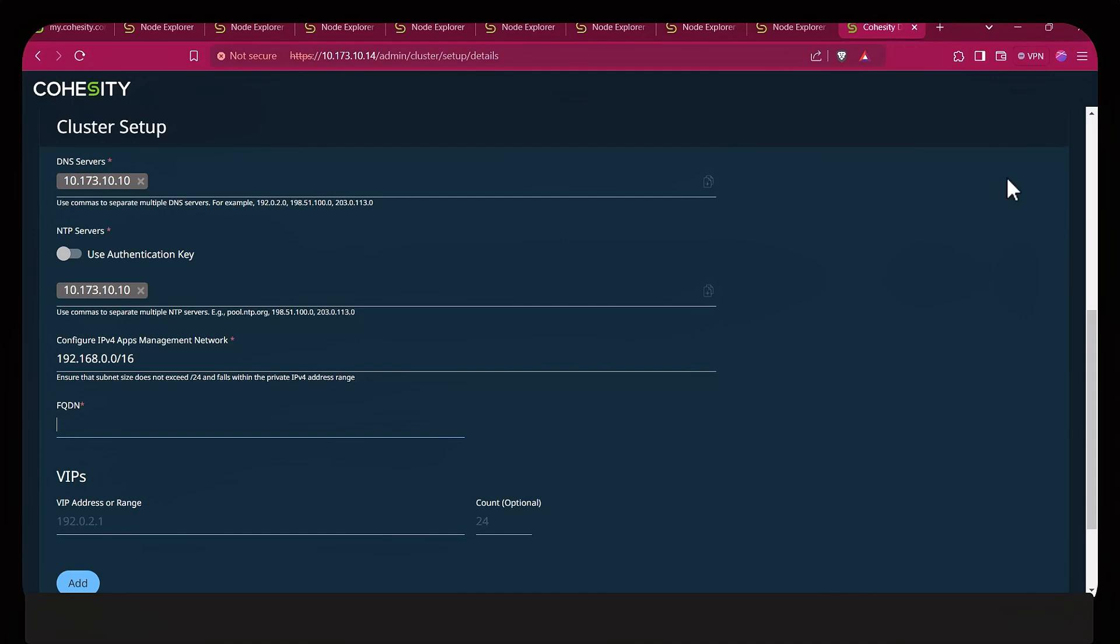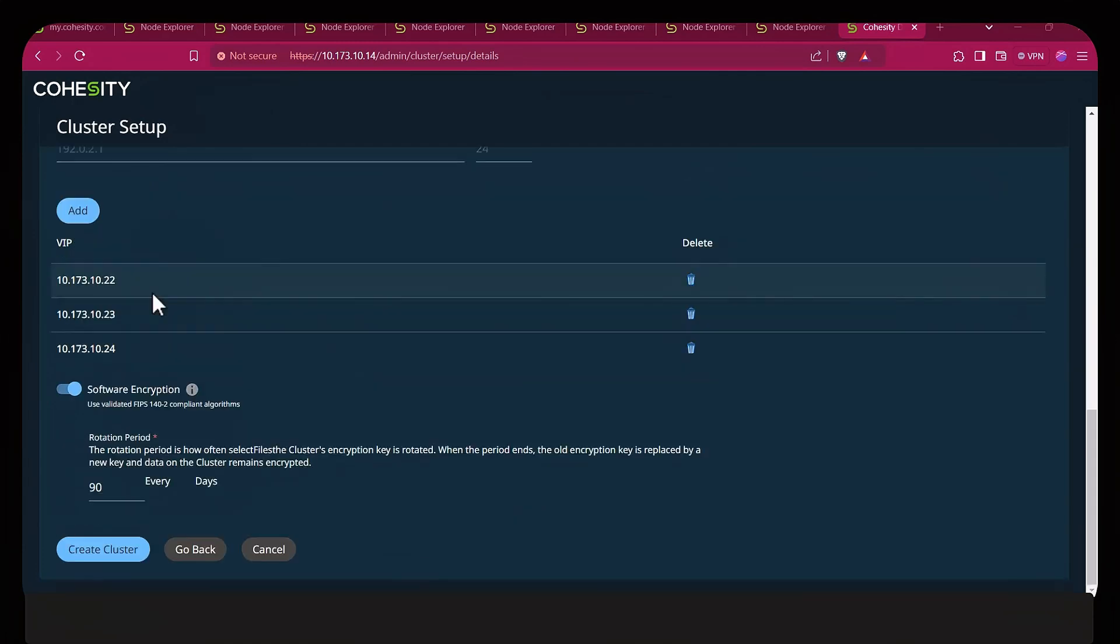Then we'll go into the VIP section. Cohesity VIPs is a very important part of the networking and user traffic for a Cohesity cluster. You can add them in a range or you can add them one at a time. As best practice, always enable software encryption. This is data at rest encryption. You can use the Cohesity internal or you could also use external AWS or anything that's KMIP compliant. The default is 90 days, but I always recommend setting that to 30 days.